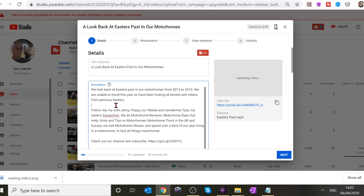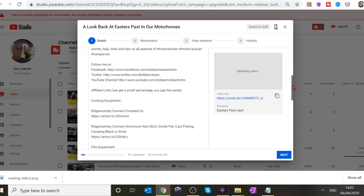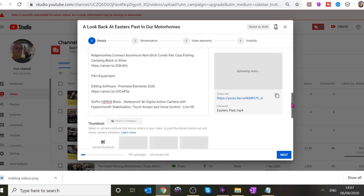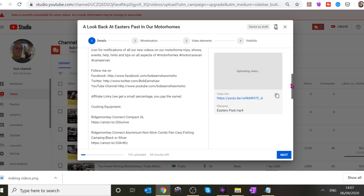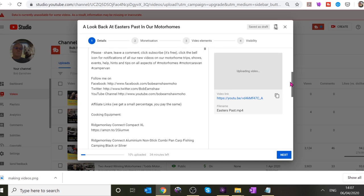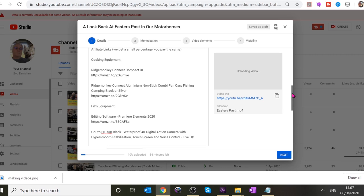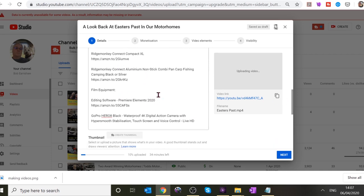Normally what I do is put in a quick description and add to it as it's uploading. If you scroll down on the right-hand side, I've got all the information about the stuff I use to make videos. If you're ever wondering what I use, I usually put it in the description. You can put that in the YouTube settings and it will load that information every time you make a video — saves typing it all out. Things like film equipment, cooking equipment.